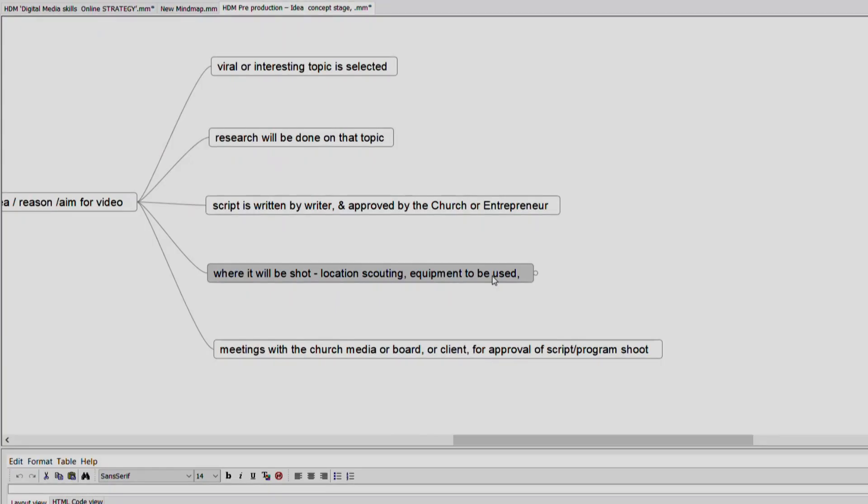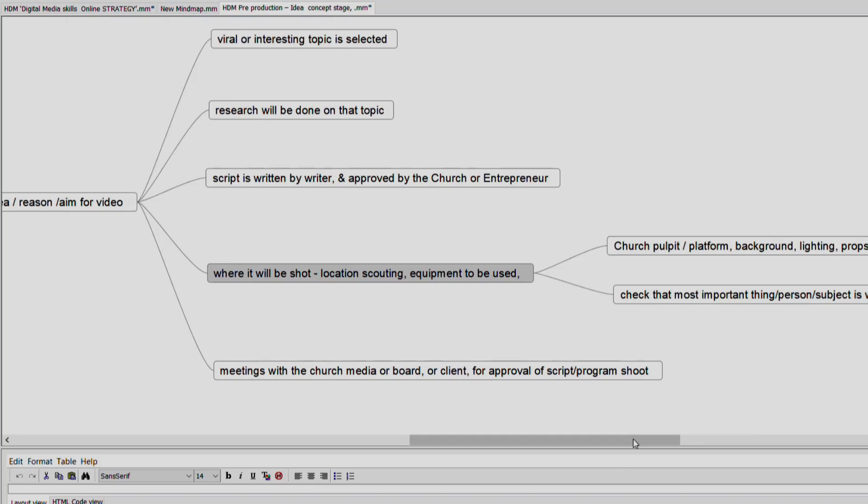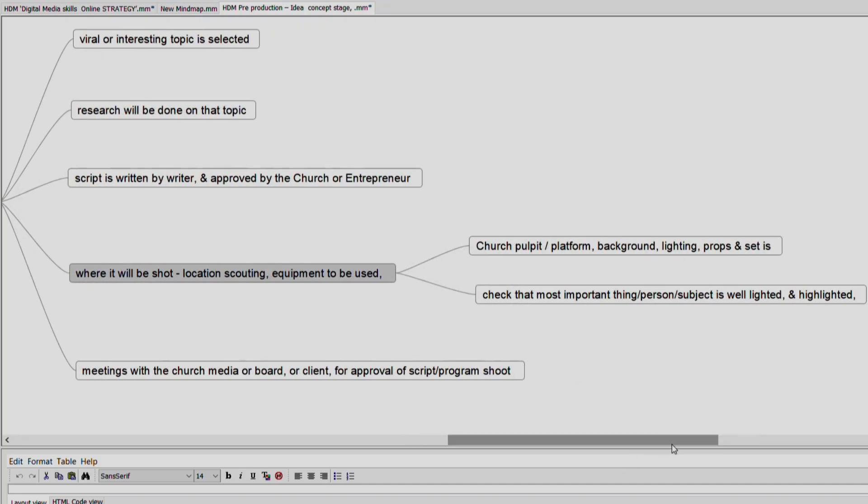When talking about the shoot location, it can be the church pulpit, the platform, a big hall, or outdoors. You need to be aware of the background — what kind of lighting is available and how the set looks. You need to remember that the background should not distract and should not be too bright. The focus should be on the subject or the person who is speaking.